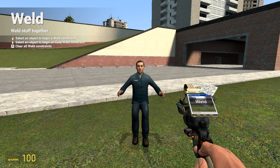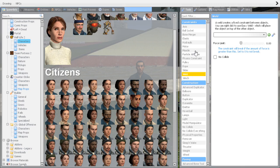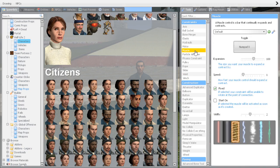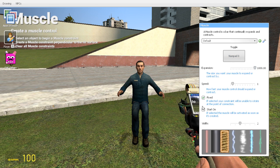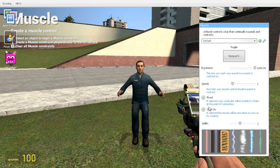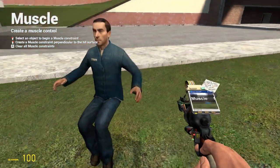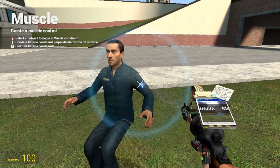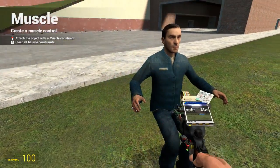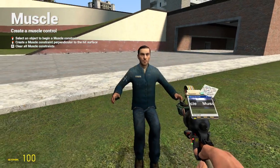The next step is the muscle tool, which is also a very important one. By default it should look like this. What you want to do is put the expansion to a thousand — that's the limit — and make sure it's on start on. Also be sure that the width is set to zero. Once you've done that, get the hand to the upper arm, and to the upper arm, just like that.